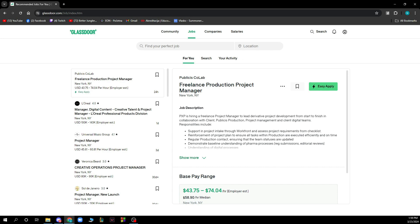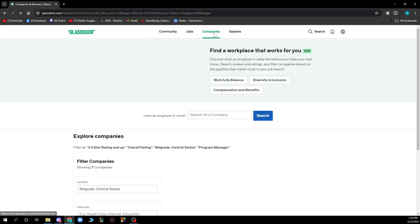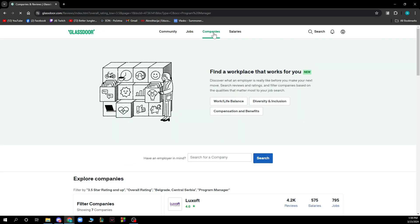We also have companies where you can find a workplace that works for you. This is a new feature. If you have an employer in mind, you can search for a company by typing the name here and clicking on the search button.